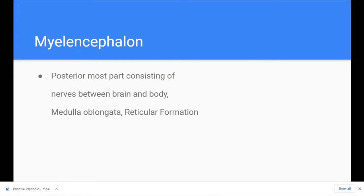So the hindbrain is the posterior-most part — the back part of our brain. The word 'posterior' is used to denote the back, meaning if something is located towards the back in comparison to something else, then we say posterior. So the hindbrain is the posterior-most part.